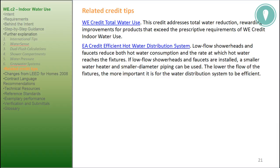Related credit tips: WE Credit total water use addresses total water reduction, rewarding improvements for products that exceed the prescriptive requirements of WE Credit indoor water use. EA Credit efficient hot water distribution system — low-flow showerheads and faucets reduce both hot water consumption and the rate at which hot water reaches the fixtures. If low-flow showerheads and faucets are installed, a smaller water heater and smaller diameter piping can be used. The lower the flow of the fixtures, the more important it is for the water distribution system to be efficient.